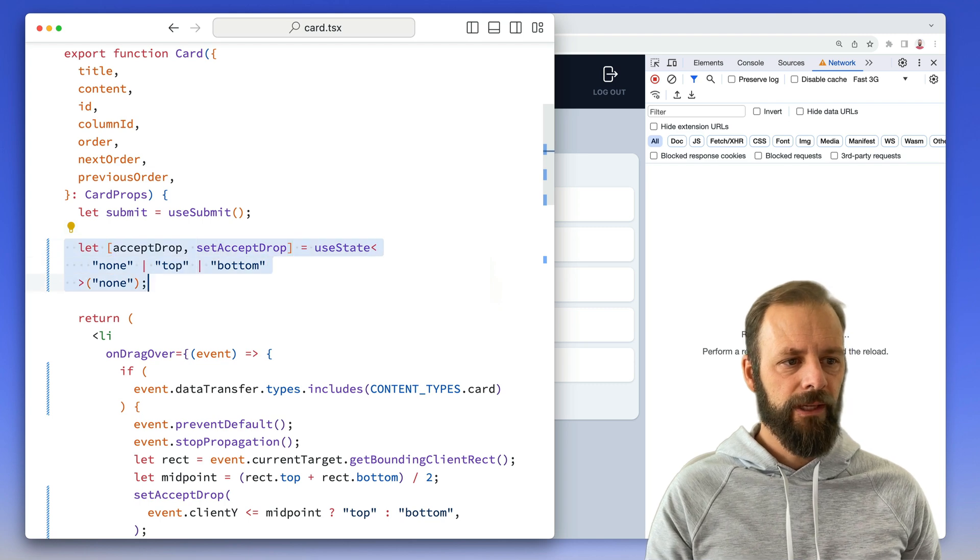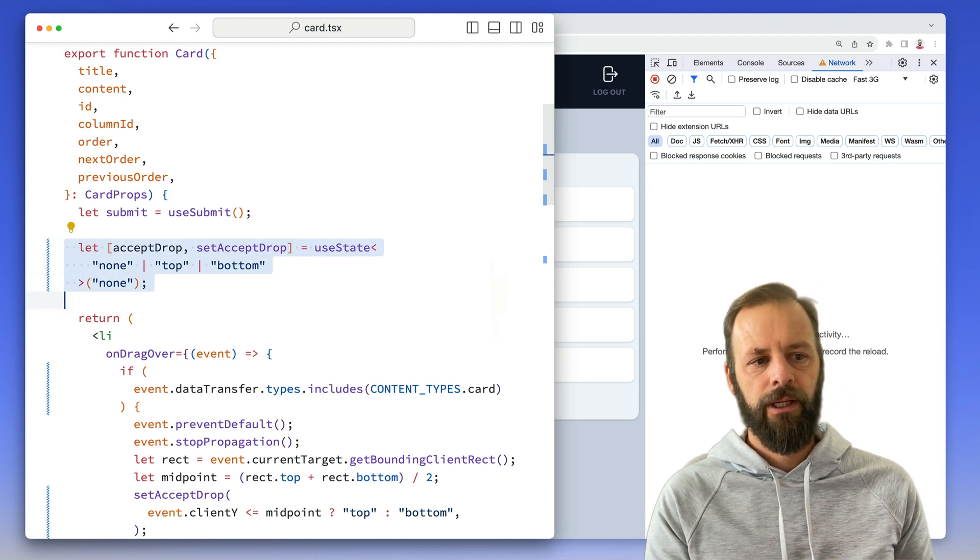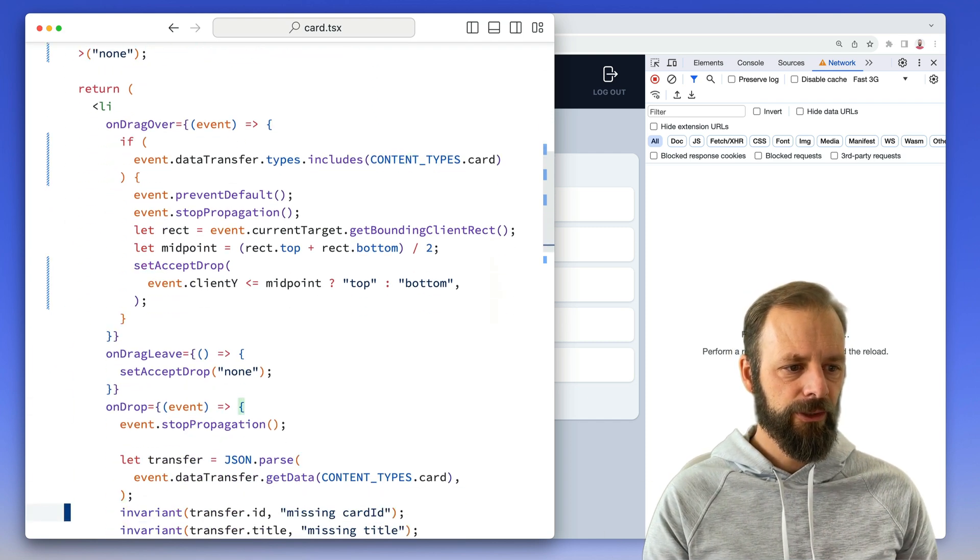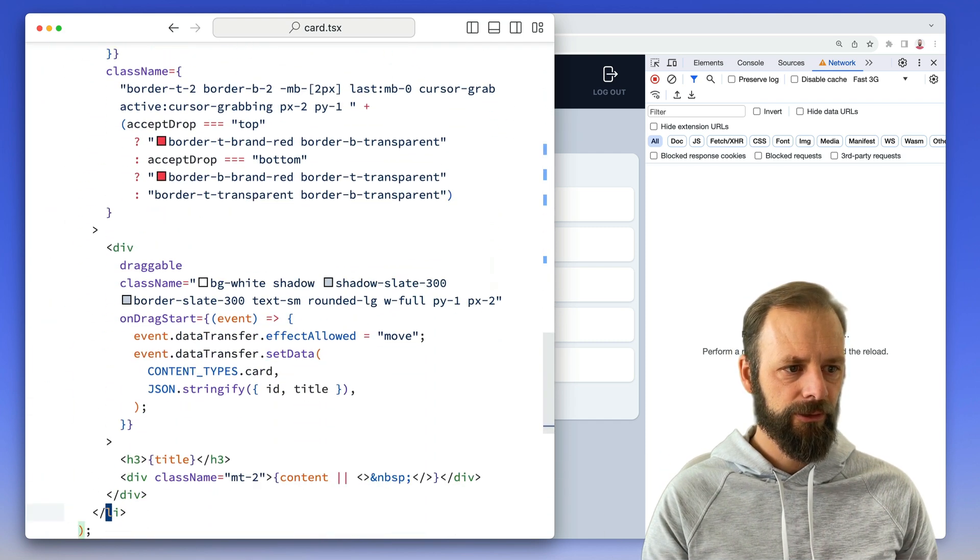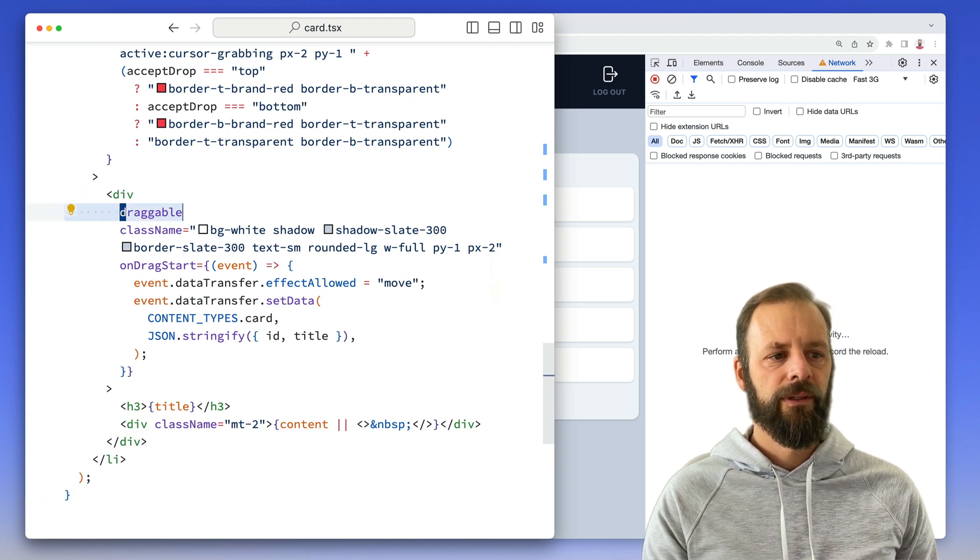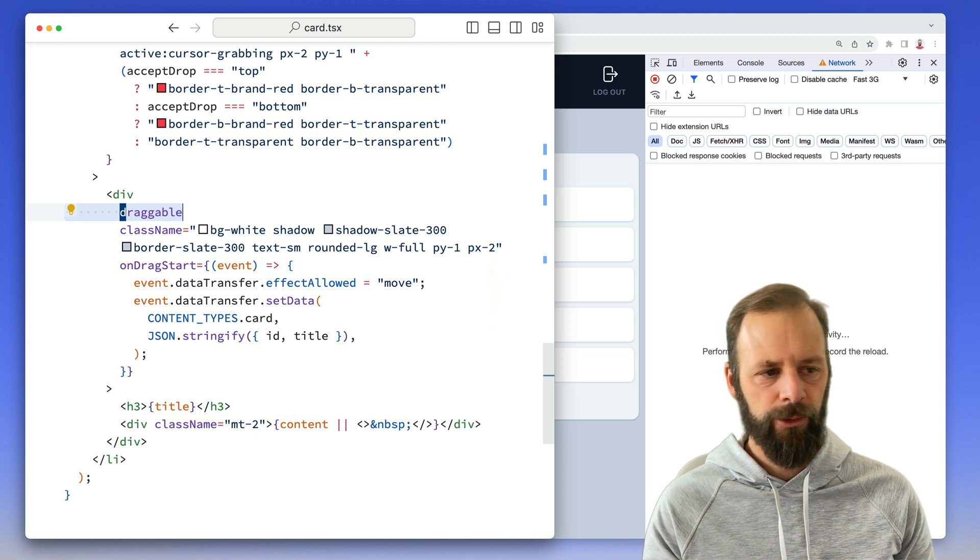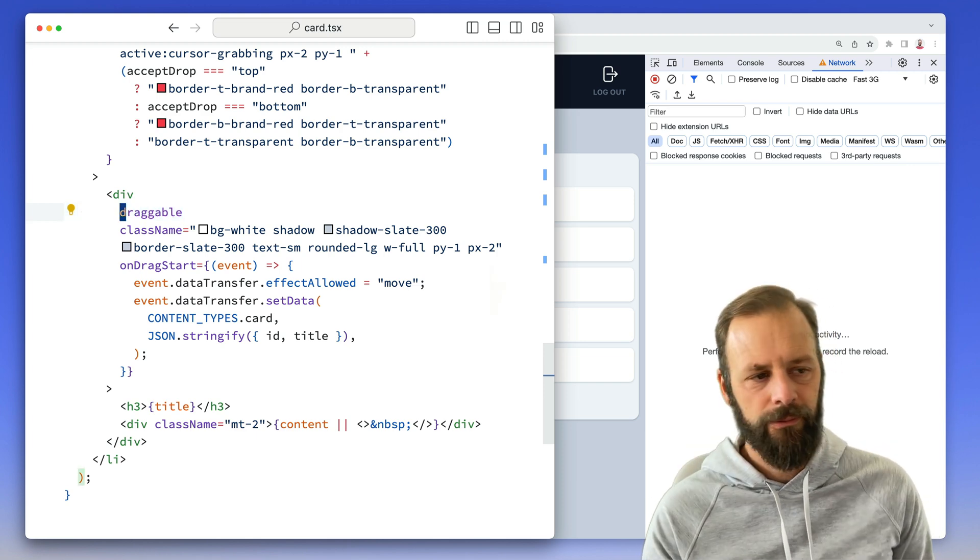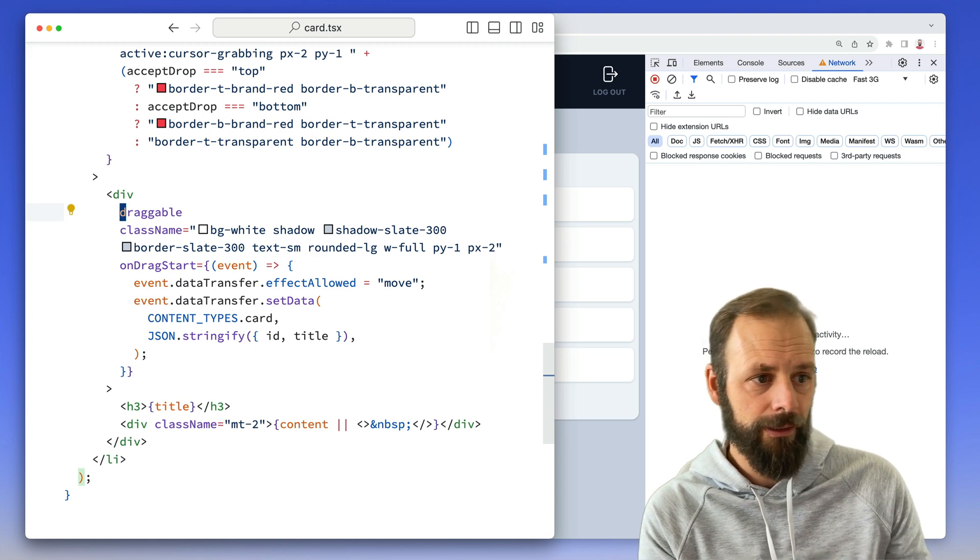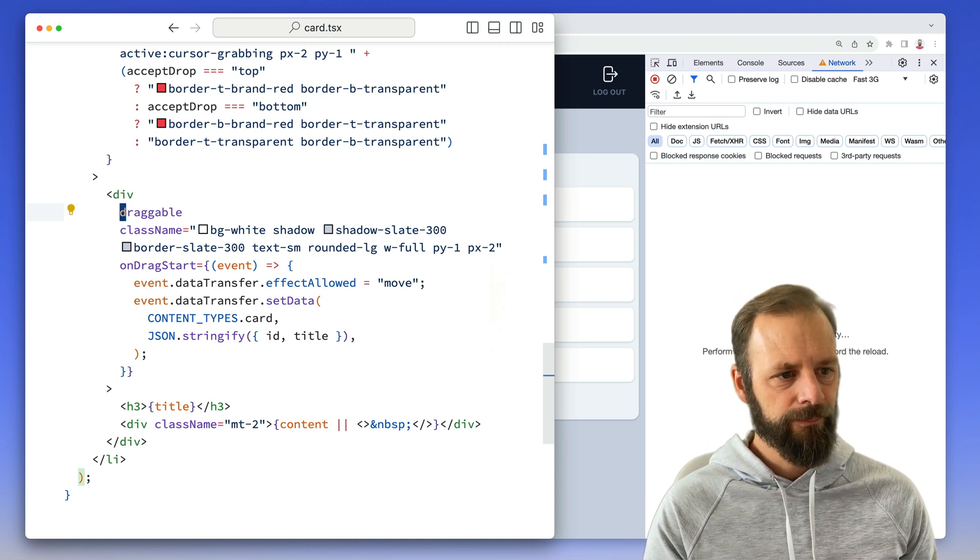So I've got this little bit of state on each card to accept a drop, either none, top or bottom. And you can see we've got the, let me scroll way down here. You can see on this div, we have this draggable property. So just use an HTML5 drag and drop. Of course, I'm not recommending that you should just go raw here, but great for this demo.